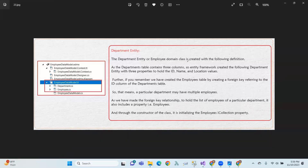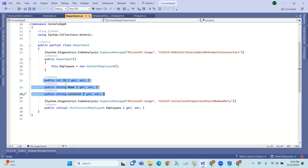The Department entity or employee domain class is created with the following definitions. As the Department table contains three columns, Entity Framework created the following Department entity with three properties: id, name, and location.